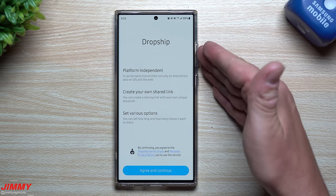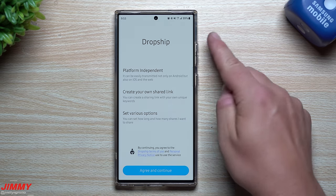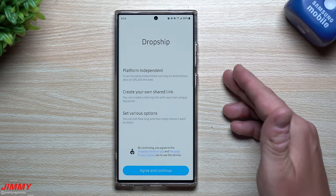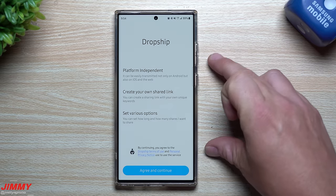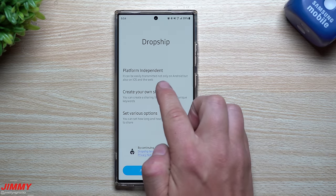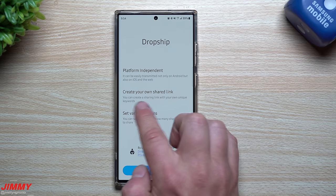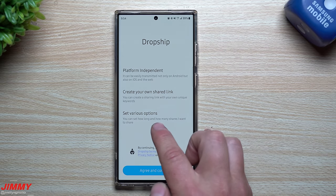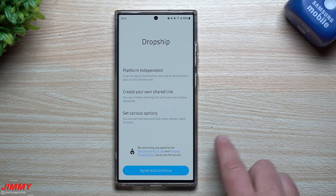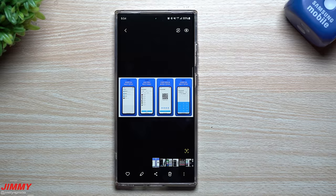My guess for why they made this is so they can do more features — probably easier, more updates — through an application found on the Galaxy Store, which also shows up inside your Good Lock module holder. Maybe they just have more functionalities and settings they can add in. Basically, the main three things are: you can easily transmit anything — text, images — to anyone on Android, iOS, and the web; you create your own shared link; and you can set options like how long and how many times it's shared.